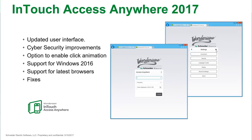Correspondingly, InTouch Access Anywhere has received several upgrades, including a streamlined user interface and support for new InTouch 2017 features.